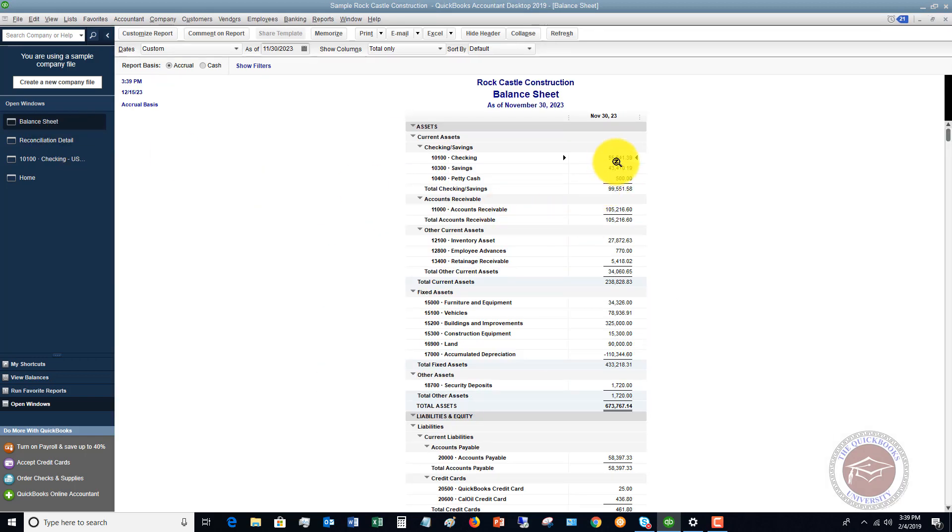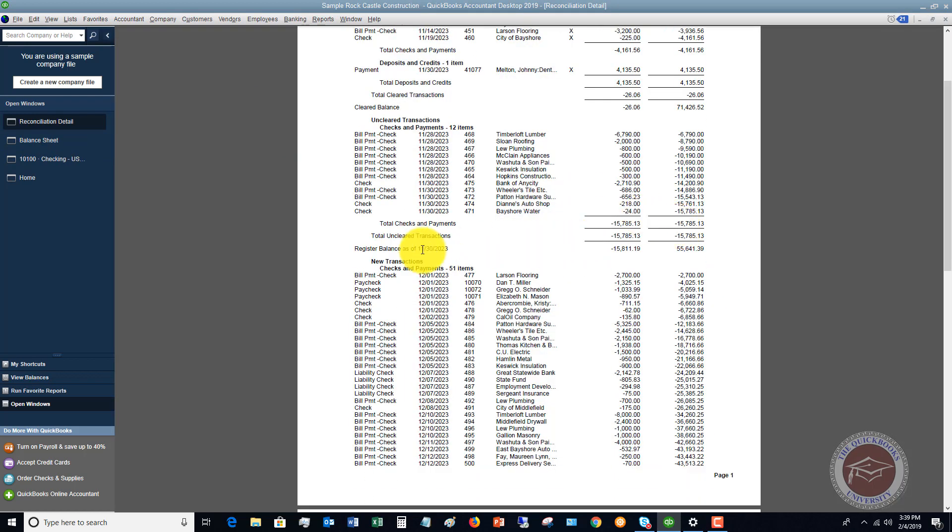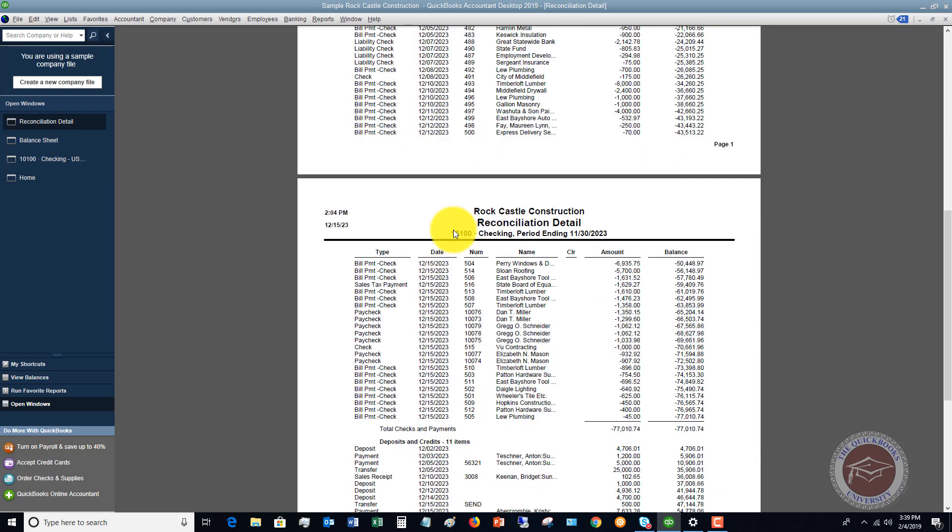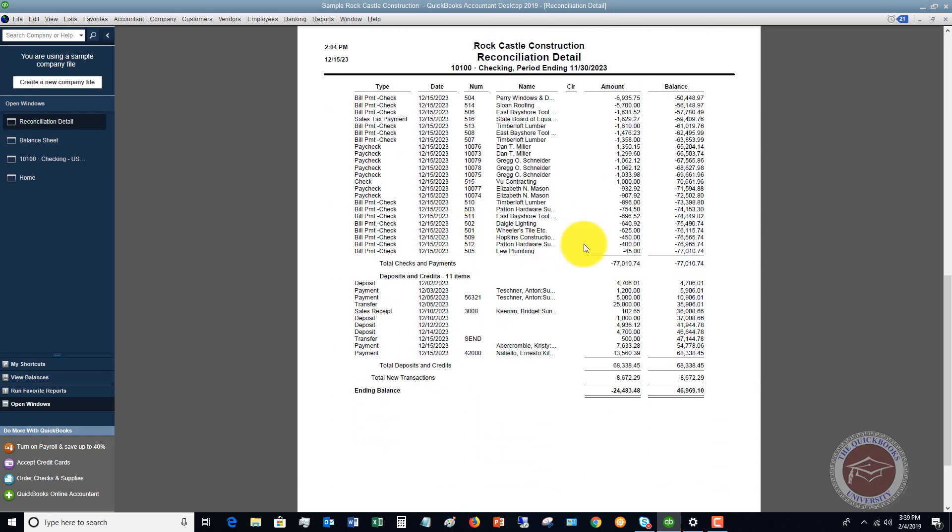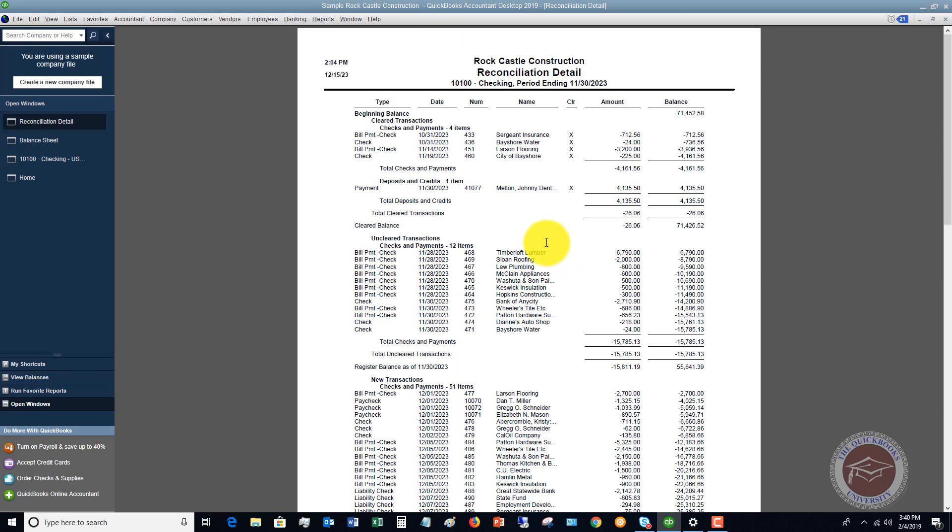All right, so that's how you get to that balance there. Now, let me go back over here to reconciliation detail. It also lists out the new transactions. You don't have to be as concerned about this, but these are new transactions that have occurred since the end of that statement, November 30th. All right, so you've got checks and payments, 77,000, deposits and credits, 68,000. So ending balance is really, as of the date today that I'm running this, the ending balance is 46,969.